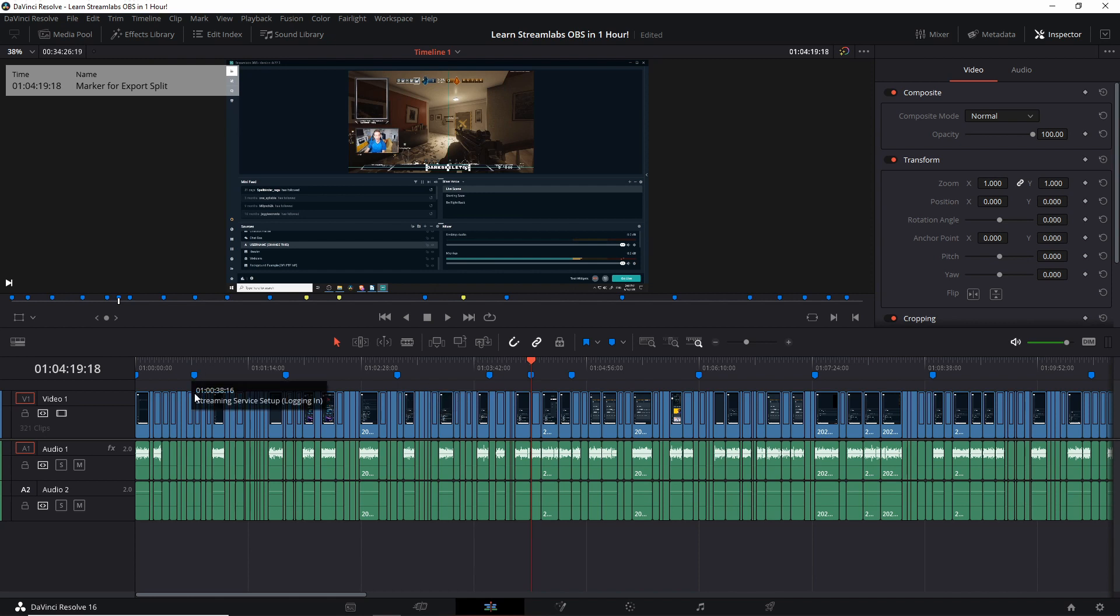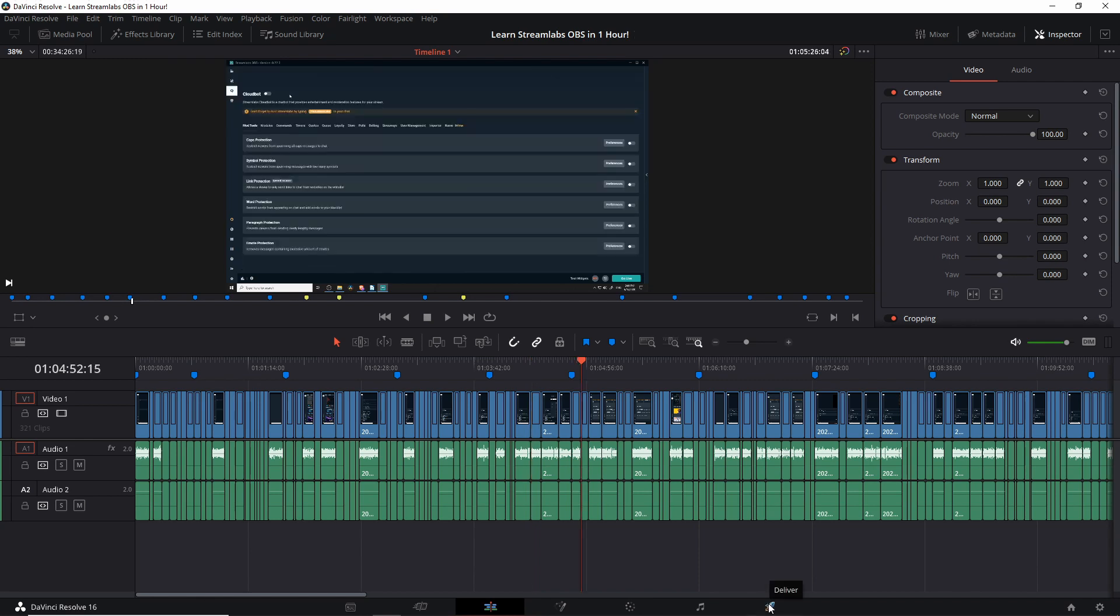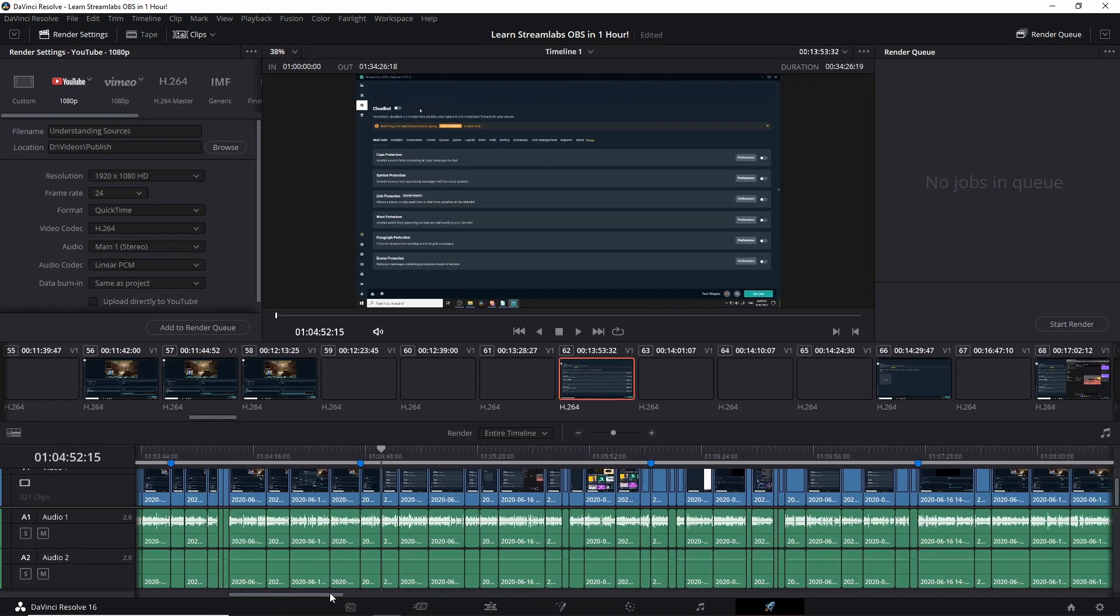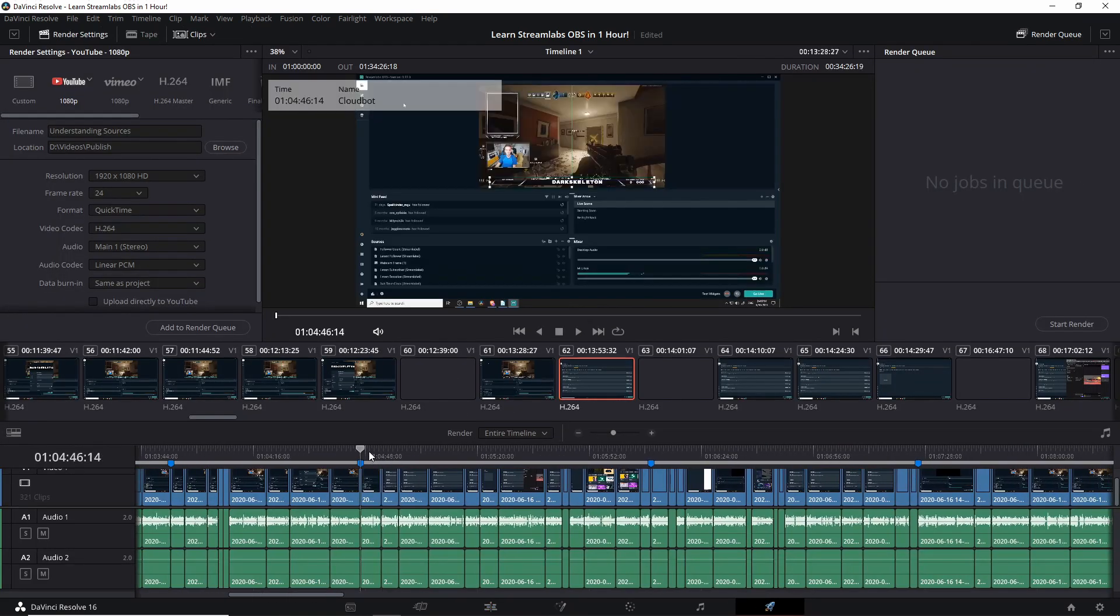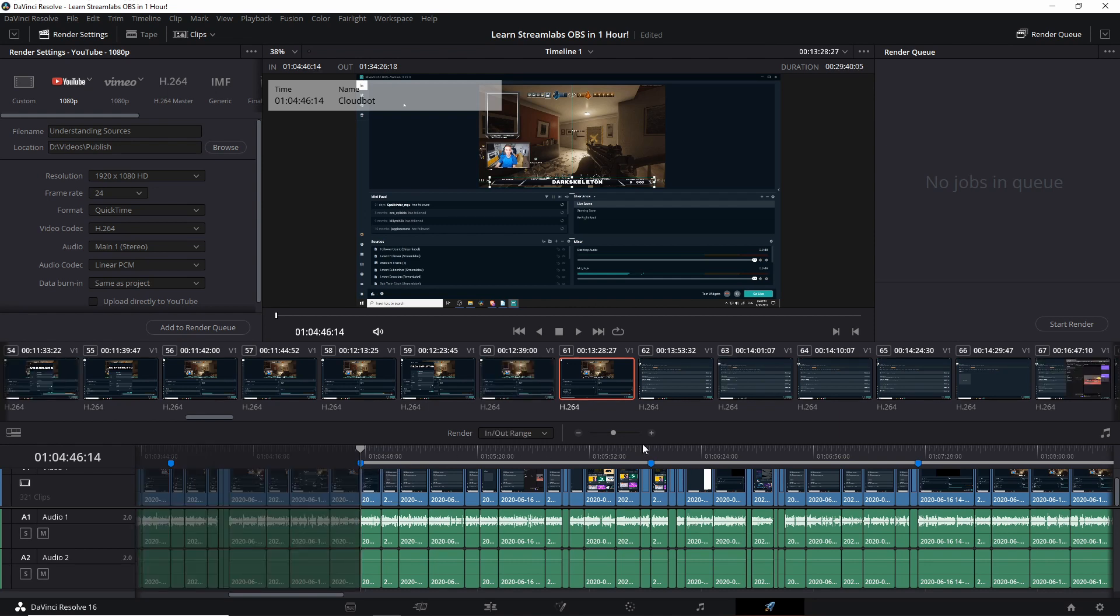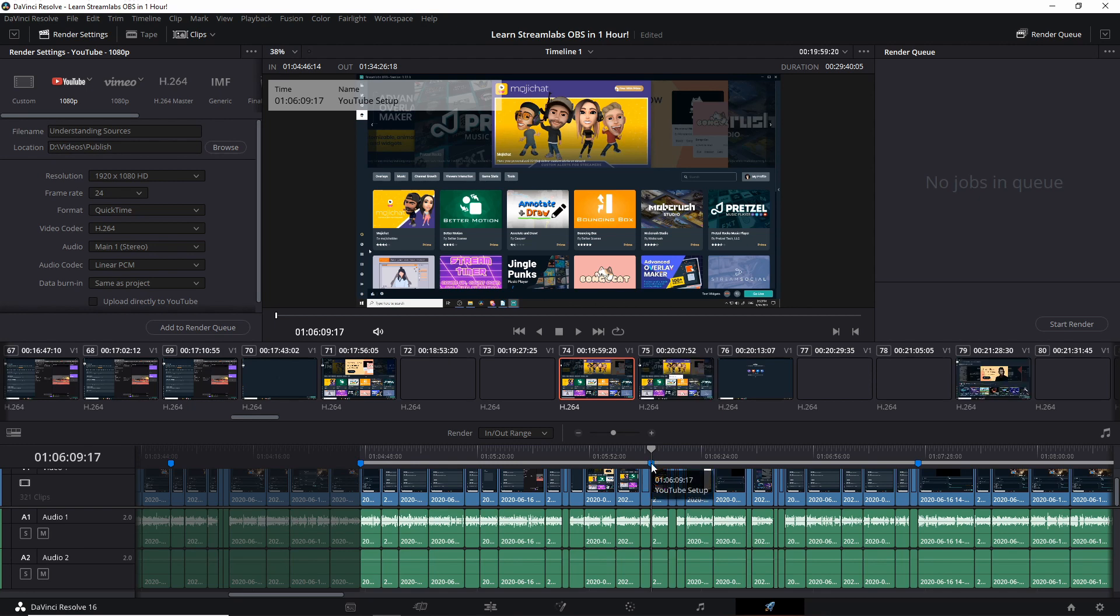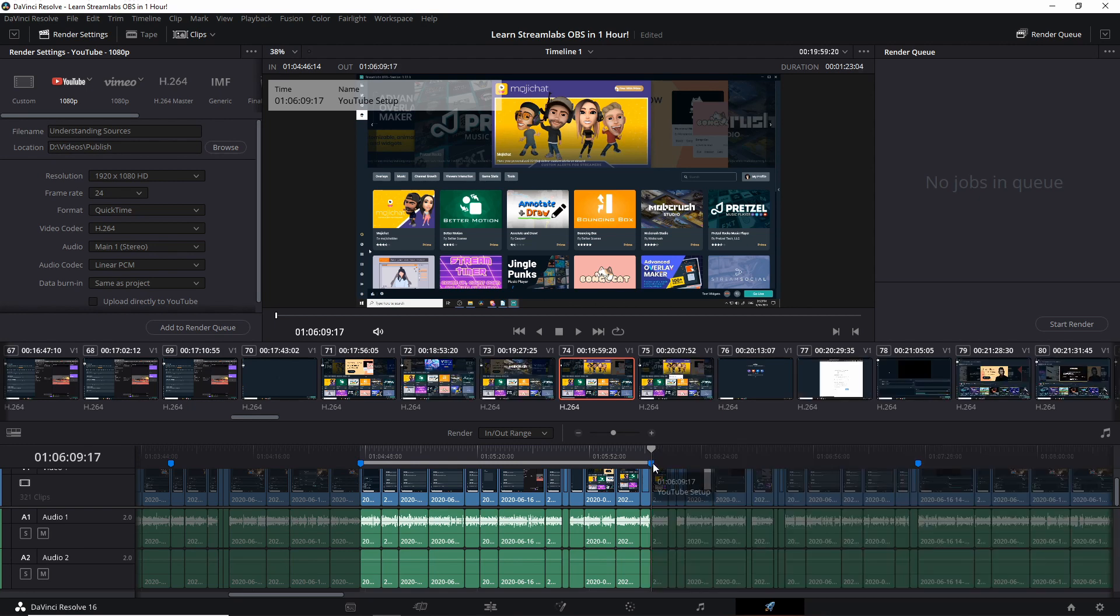So once you go through your video you've labeled all of the sections with these markers, then you'll be ready to go to the export tab. So click on deliver for each of the in out points you want to export. So let's say we want this cloudbot section exported as its own separate video. Hit I for an in point while snapping to that marker there the cloudbot marker. Go to the next marker which should indicate the next section of your video and hit O.